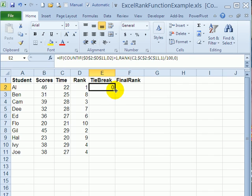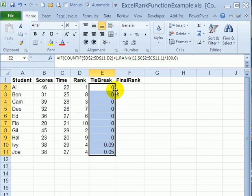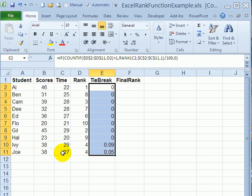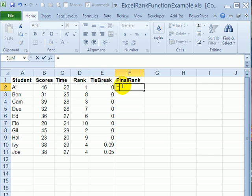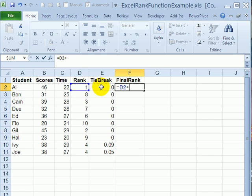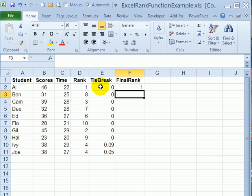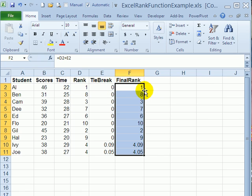If I point to this fill handle and double click to fill it down, the two scores that were tied now have a tiebreaker. This one took less time, so the decimal is lower. The final rank will be equal to the original rank plus any tiebreaker. Press enter. And I'll fill that down.